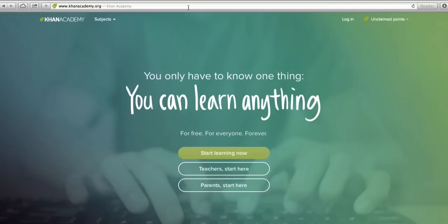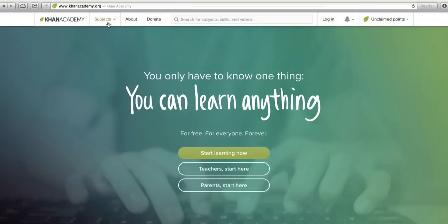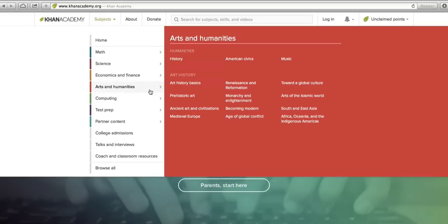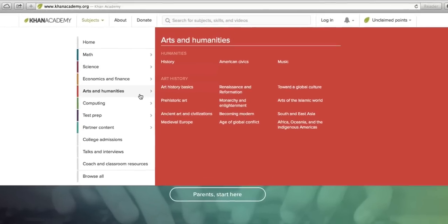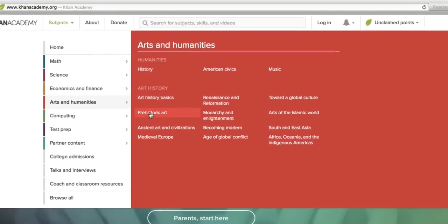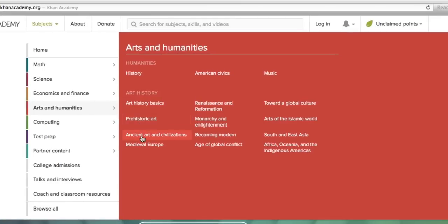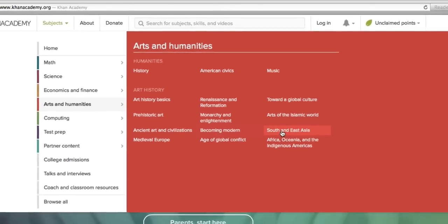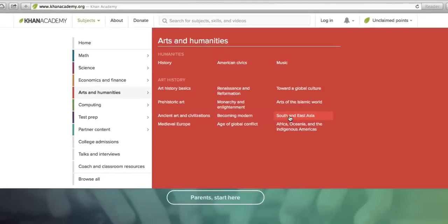To find art history on Khan Academy, go up to the Subjects menu, go down to Arts and Humanities, and there you'll find all this great art history content. Everything from ancient art to modern art to non-Western art and everything in between.